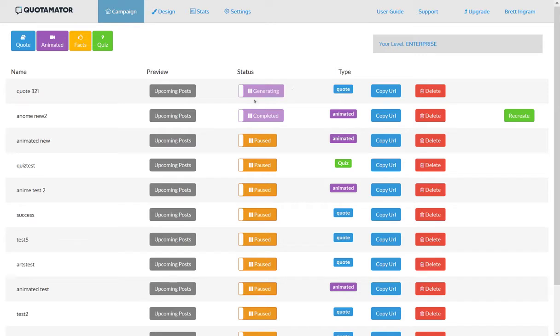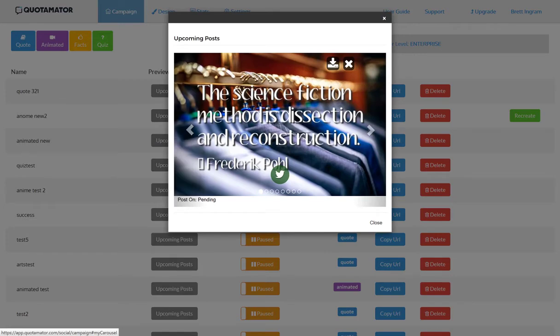Then it will automatically go into pause mode and you can preview the posts that are going to be going out. All you need to do is click on upcoming posts to see a preview. You can see the quote on a background and it'll show you all the services it's going to post to down at the bottom.